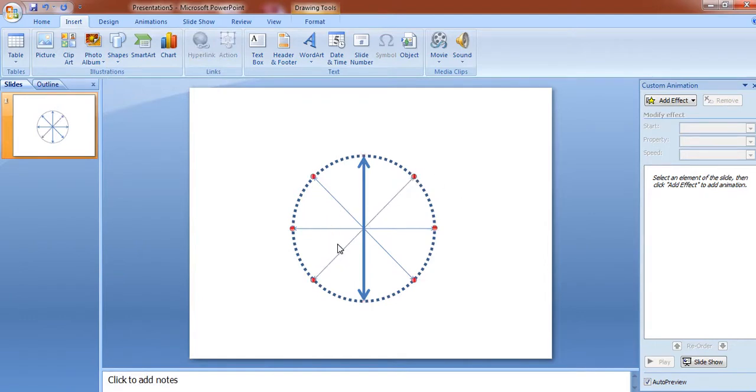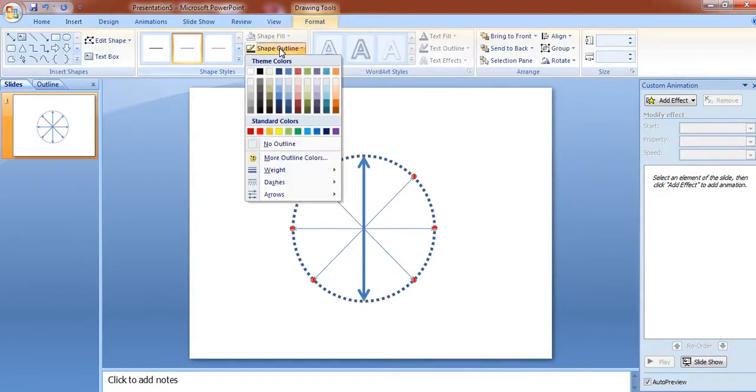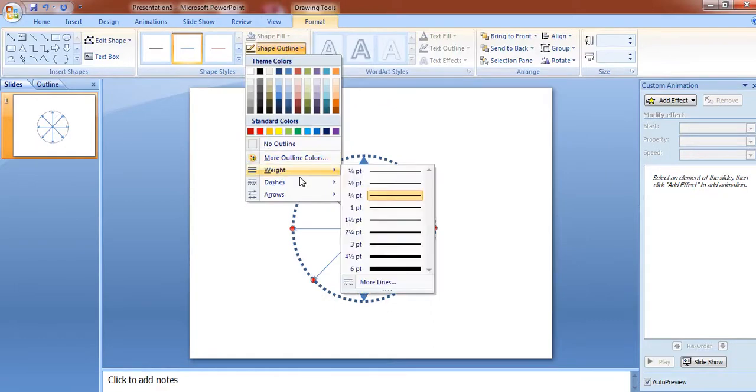Select the remaining needles by pressing control. Go to format, shape outline, increase the weight.